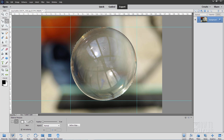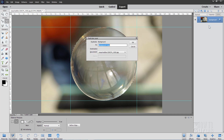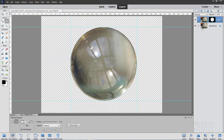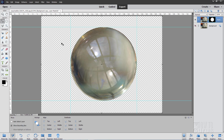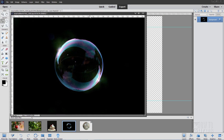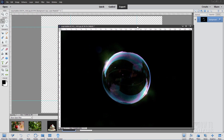There's our selection — all done. Now let's make a copy of our background layer. Right-click, choose Duplicate Layer, click OK. You can now hide that background, and then click on Add Layer Mask up here. There's our soap bubble, nicely masked out from the background with a nice transparent background.